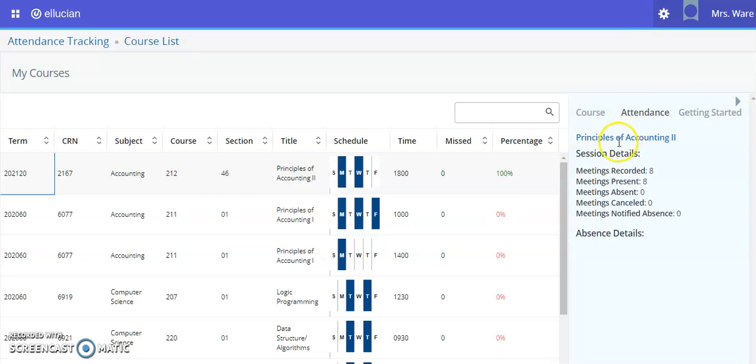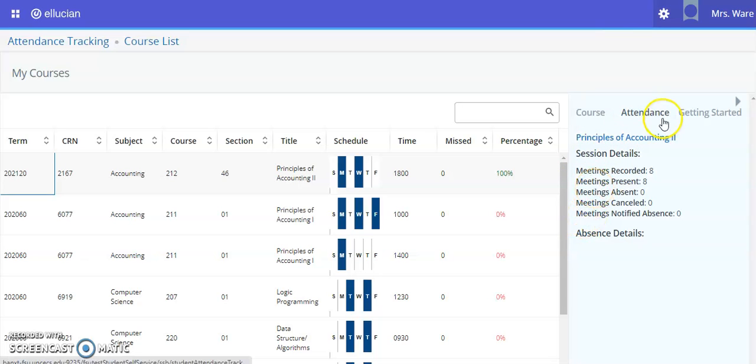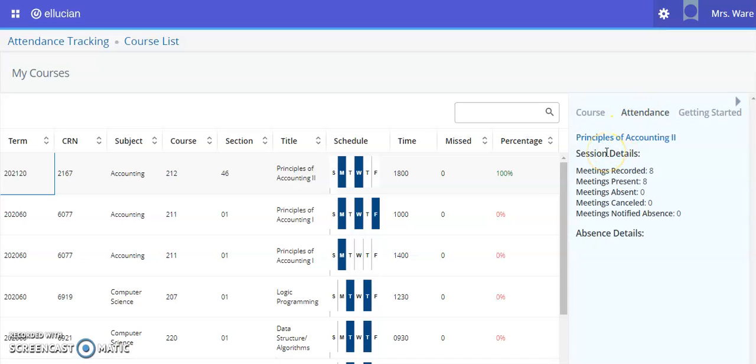On the right side of the navigation under the attendance tab, you can review the session details and absence details for your course.